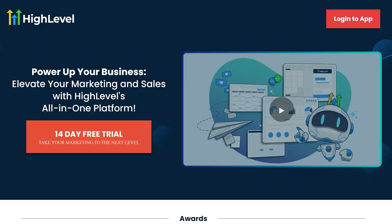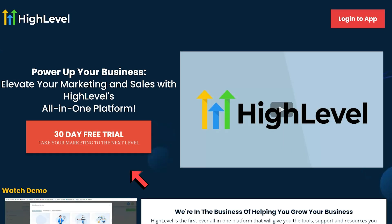Normally if you go through Go High Level's website, you're going to get a 14-day free trial. However, if you use my link in the description below, you're going to receive a 30-day free trial.